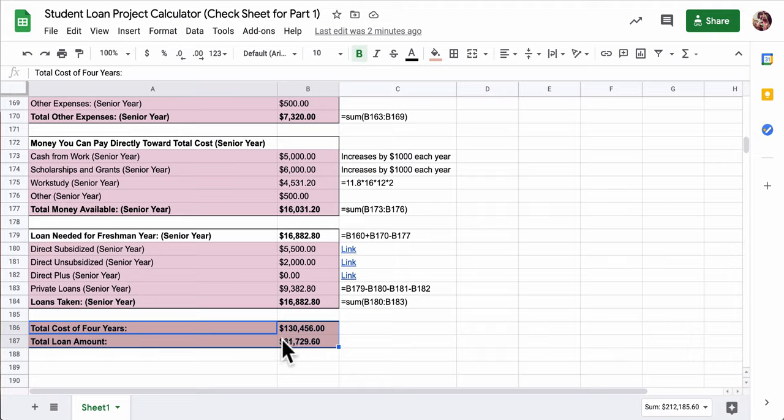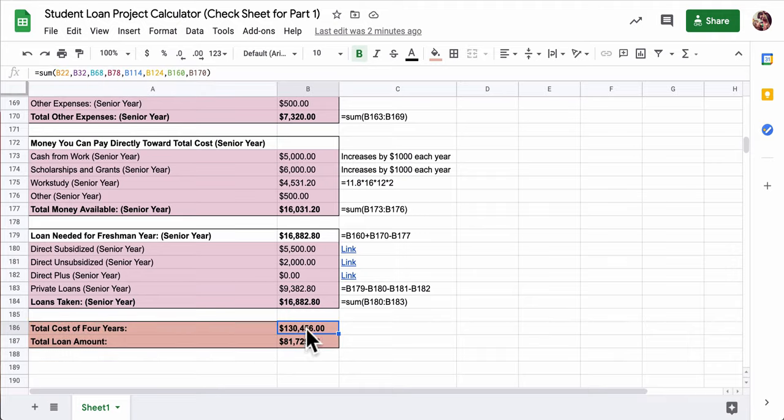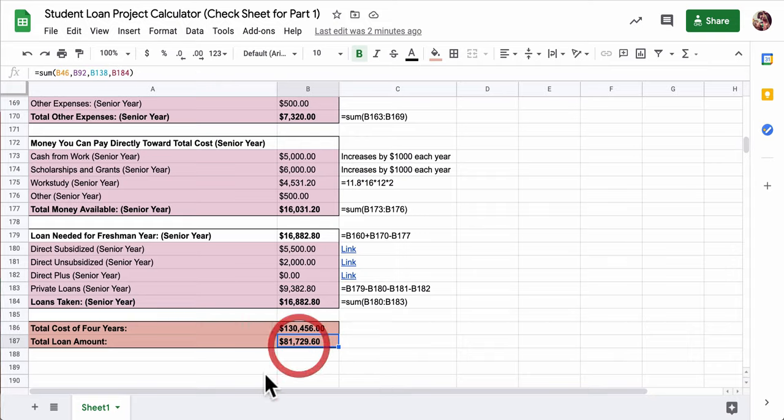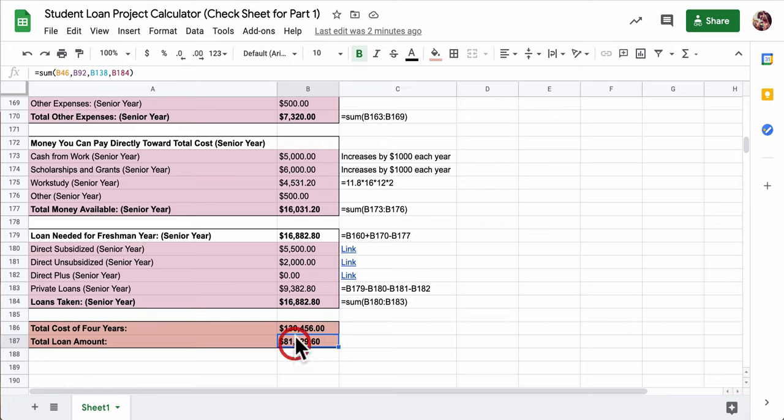What this is saying is it will cost about $130,000 to go to the school for four years, and out of that $130,000, you have over $81,000 in loans. So we're not adding these two up, right? This is the total cost of all the expenses.